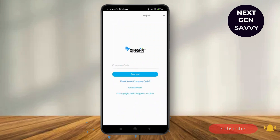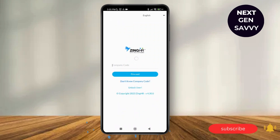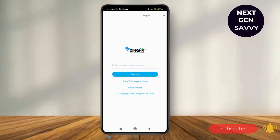As you tap on that, it will lead you to a new page. Here you just have to enter the company code and then tap on 'Process.' But if you do not know the company code, you can just tap on 'Don't know company code.'